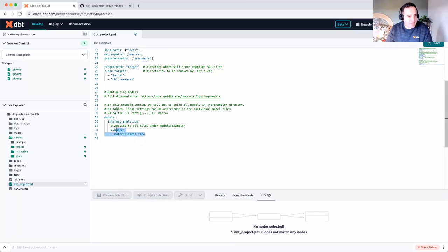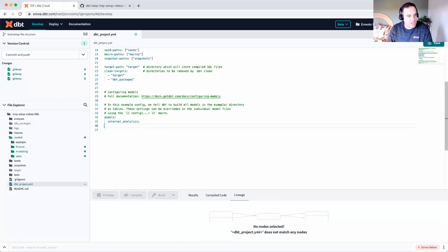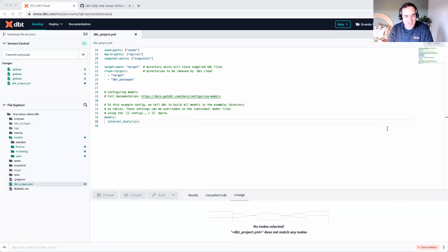I also have some example code that belongs to this example folder. You may want to remove that at a later time, but we're going to go ahead and remove some configuration for it. Okay, perfect. We have our folders and we have our configuration changes made.